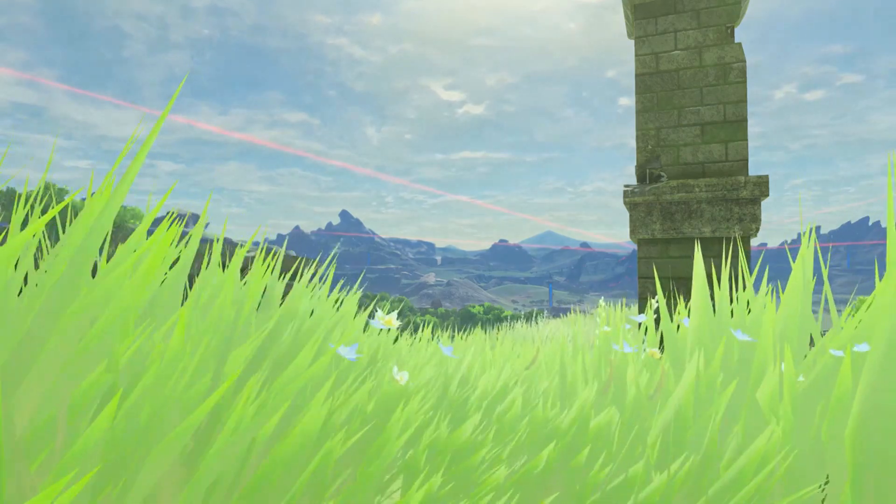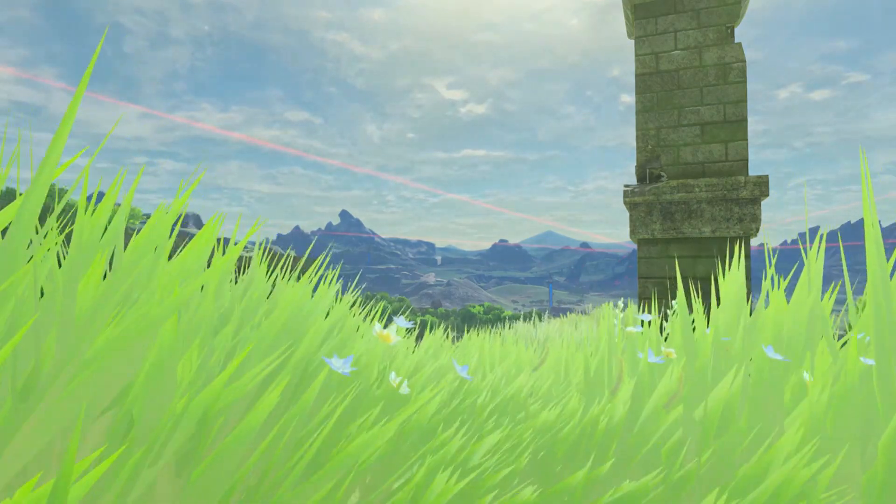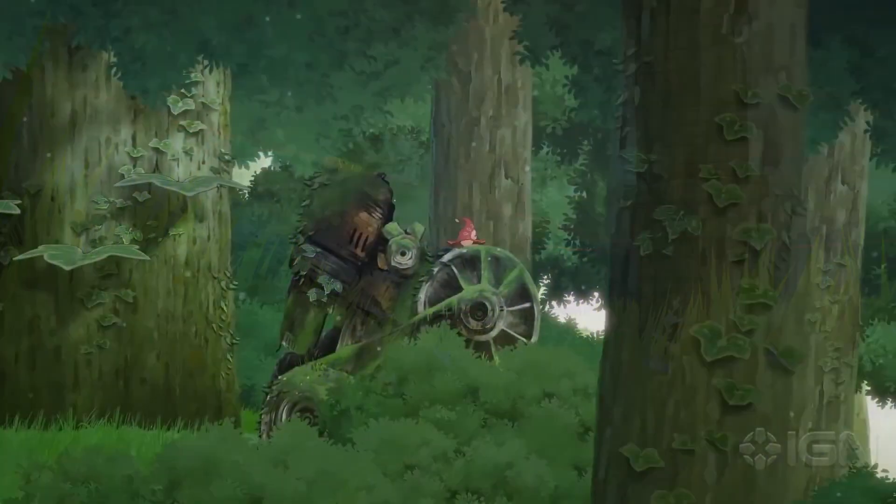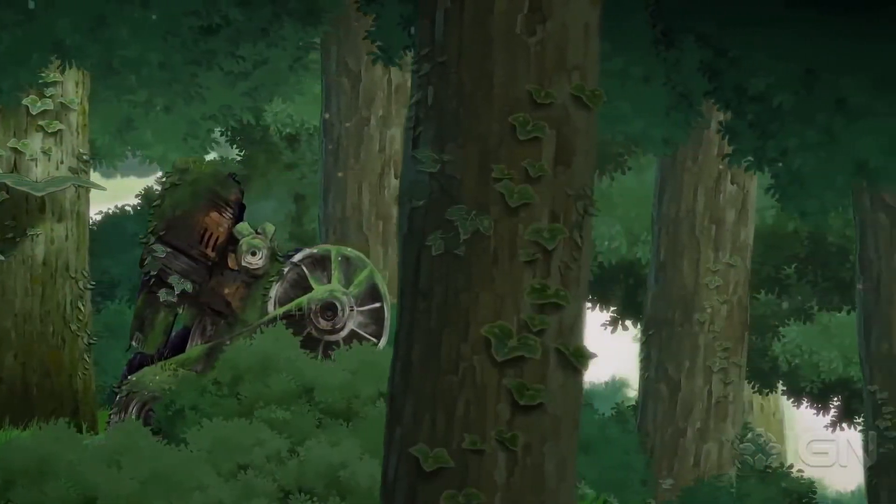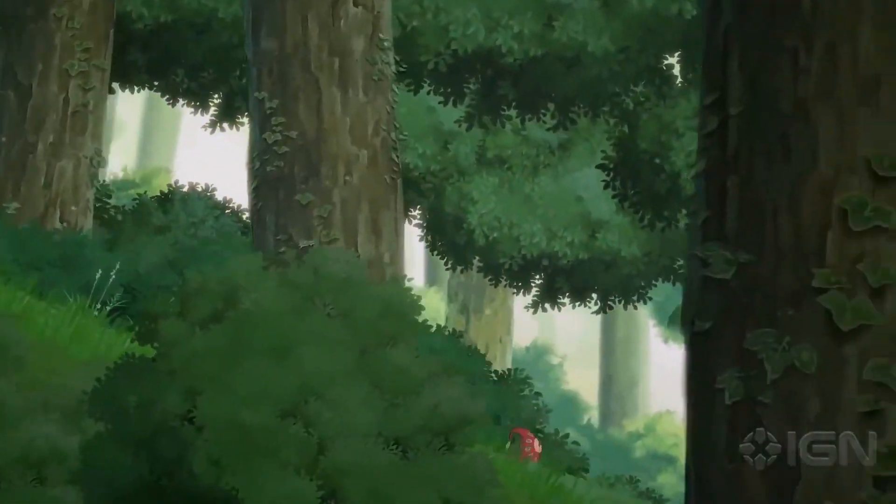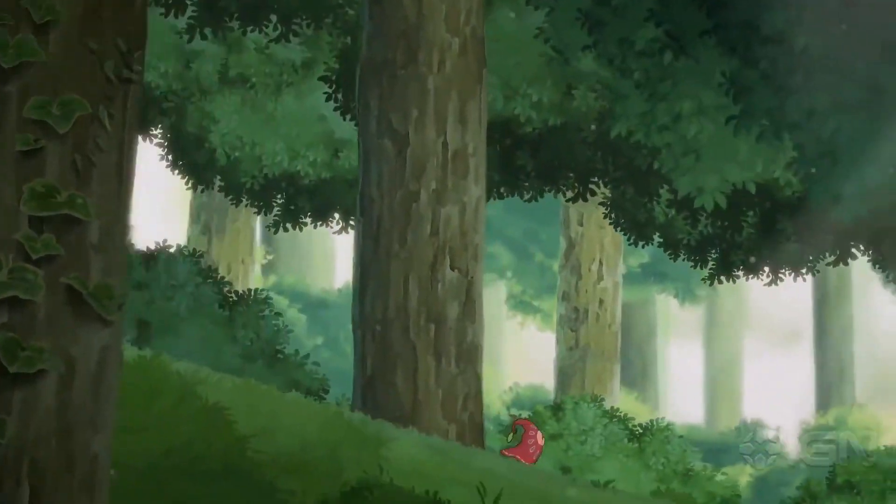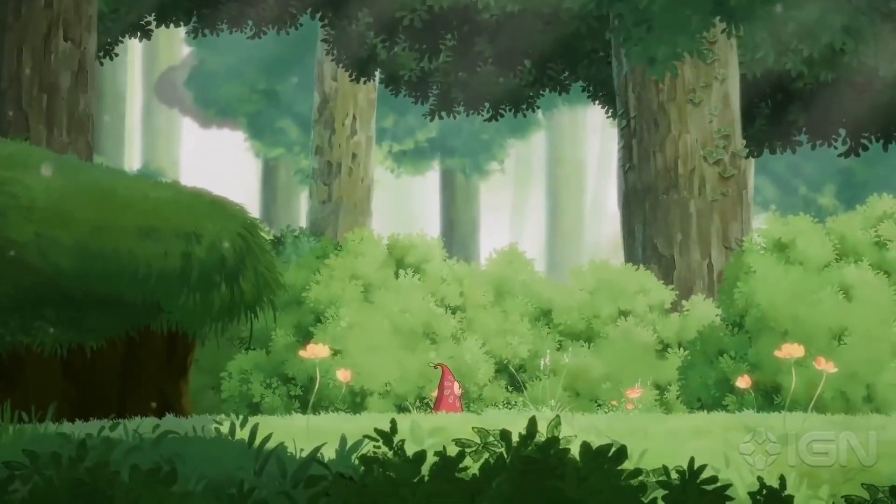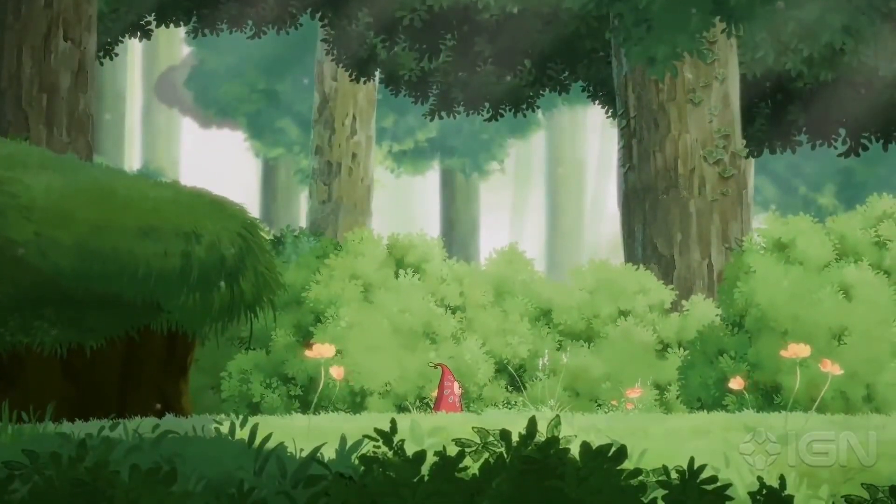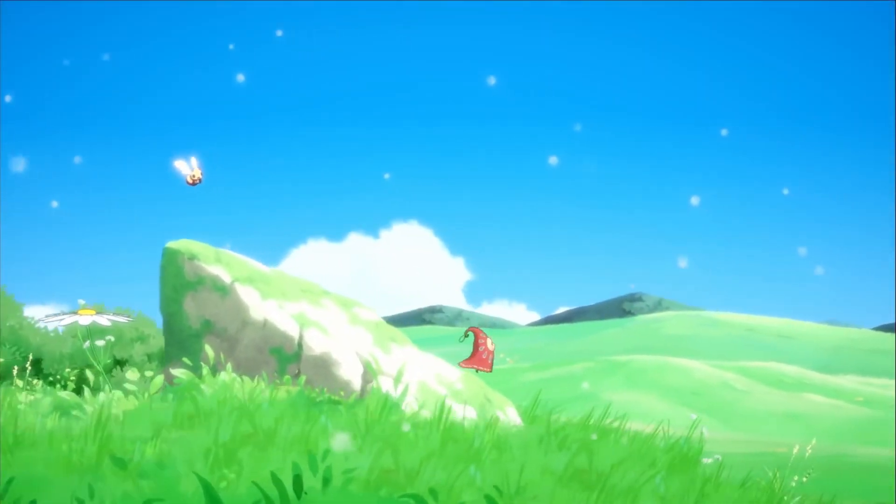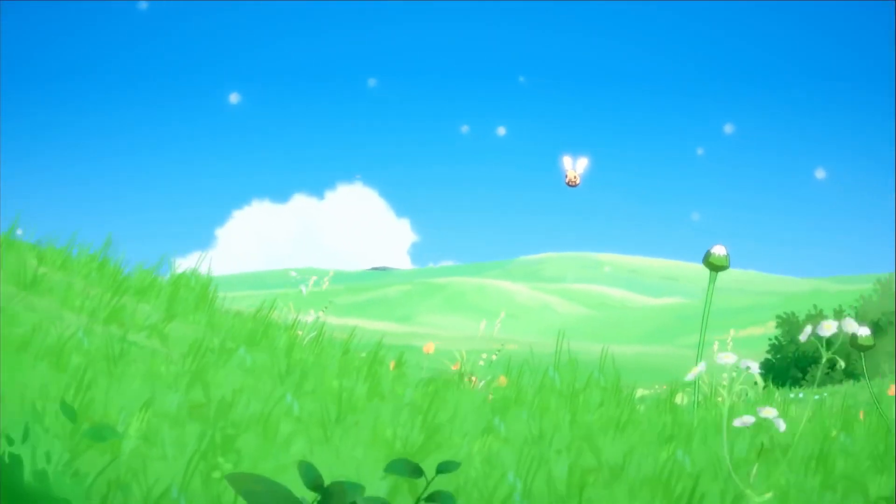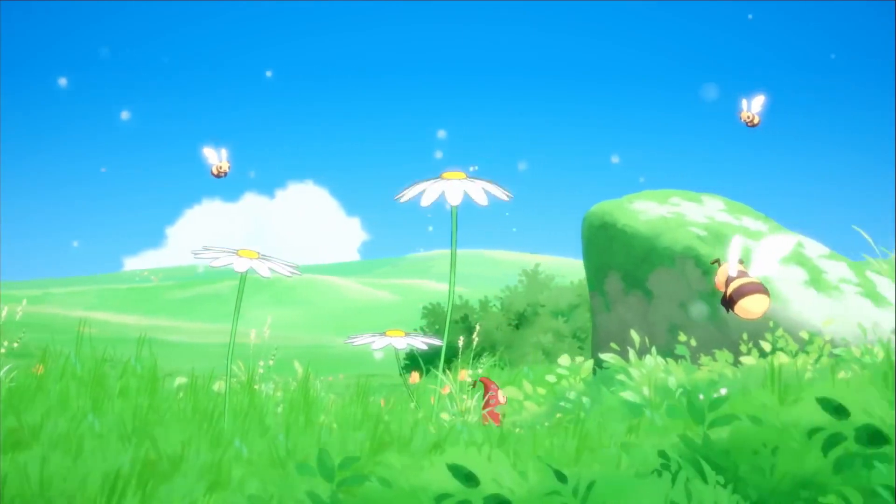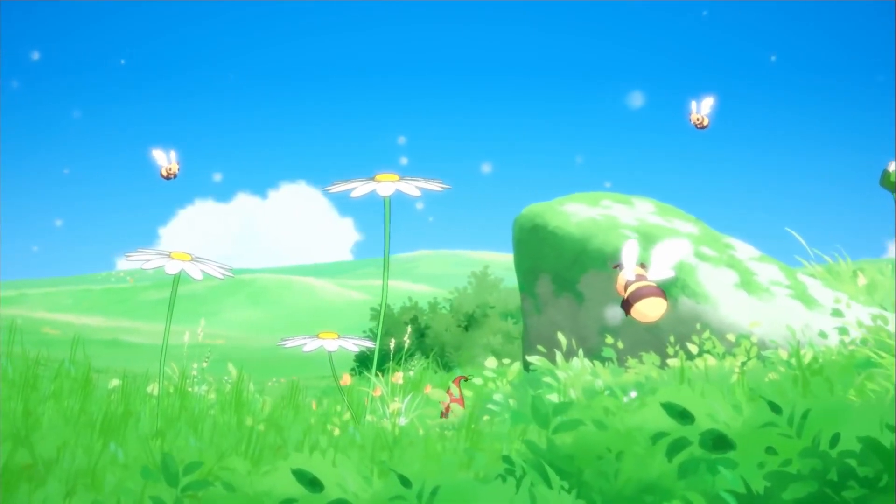Ah yes the grass, the cornerstone of any beautiful, relaxing, peace inducing Studio Ghibli inspired landscape. This one was quite a challenge for me and I really wanted to get it right, so as per usual I found me some nice tutorials online.